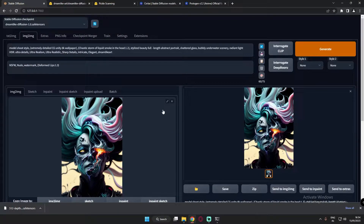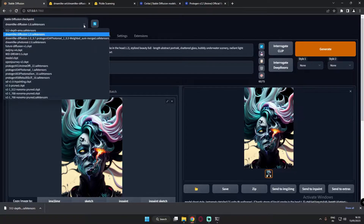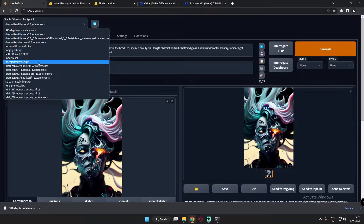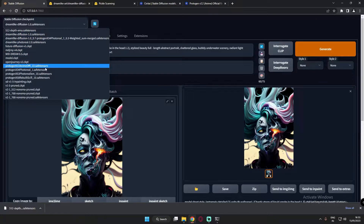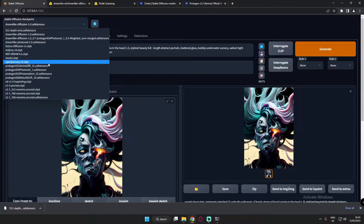The first and most important thing about working on Stable Diffusion, or Automatic1111, is that you work with certain models. These models come as .ckpt files and .safetensor files. So which one should you go with — .ckpt or .safetensor?